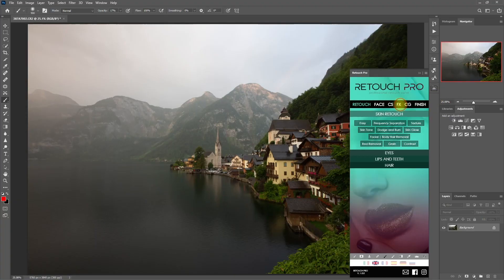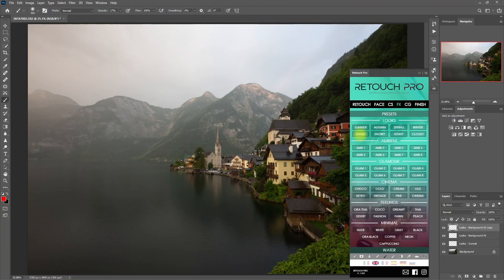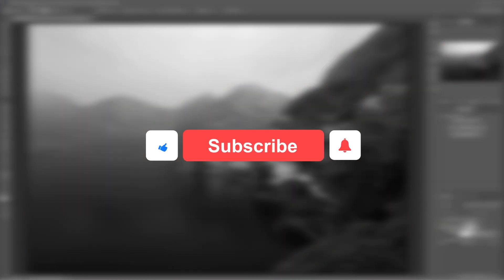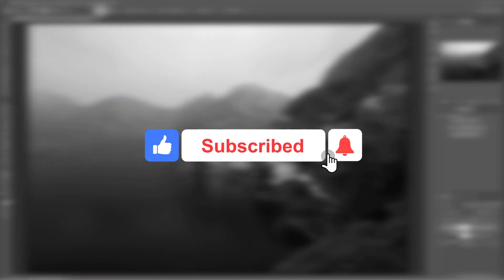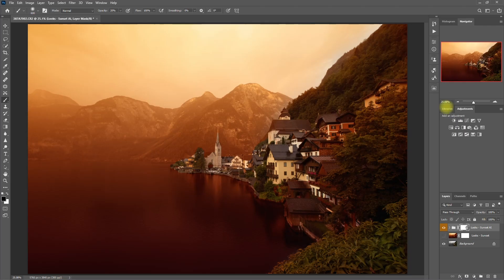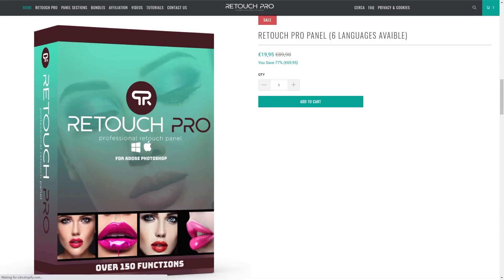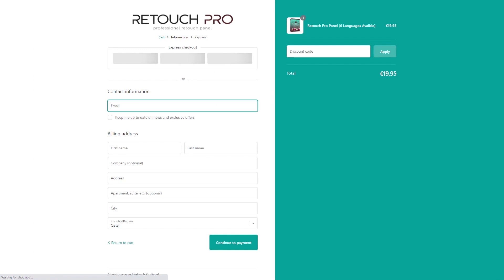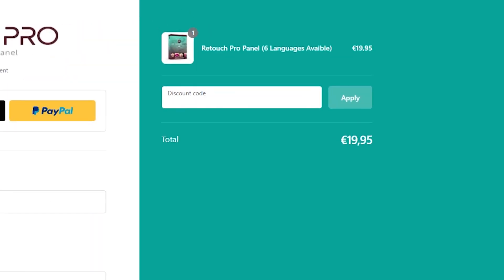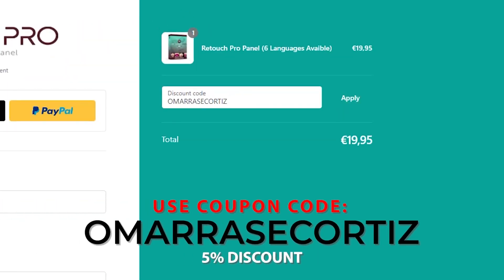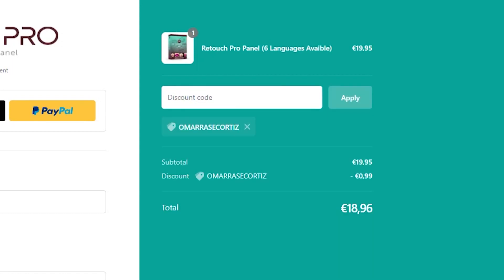I hope you learned something from this video. And if you did, please click the like button, subscribe if you haven't already, and click on the bell icon to turn on notifications. Again, if you're planning to purchase this panel, use my coupon code to get a 5% discount. I will see you on my next video. Thank you for watching.